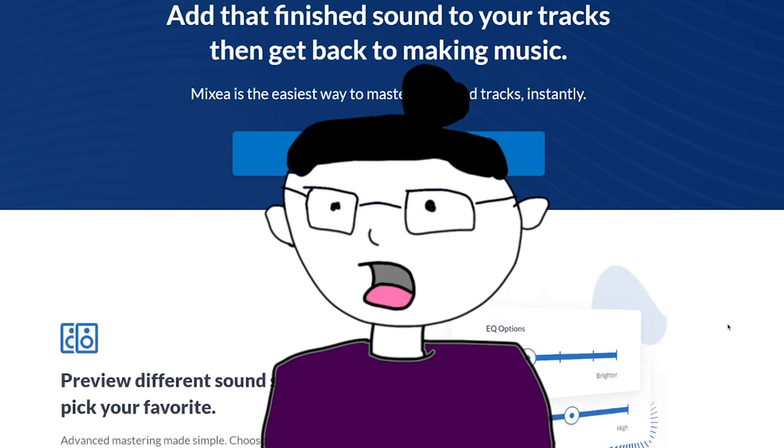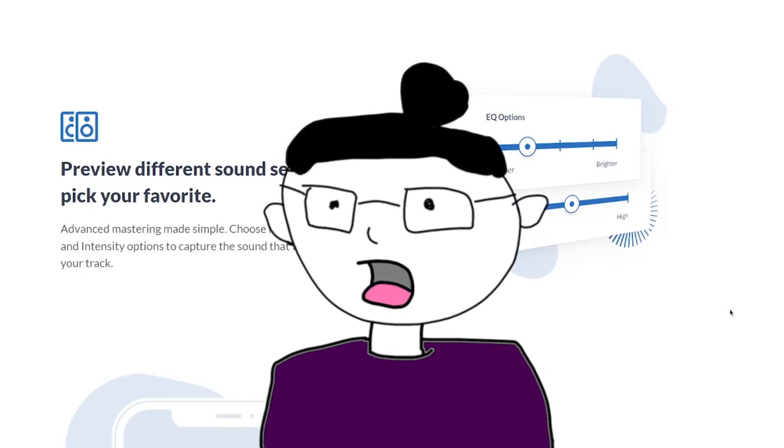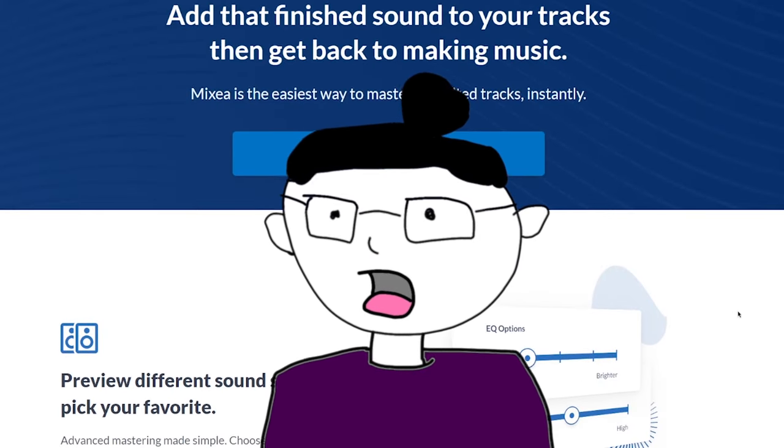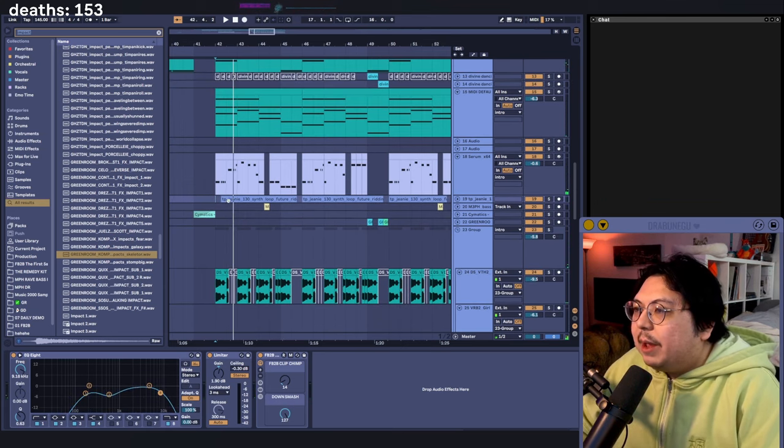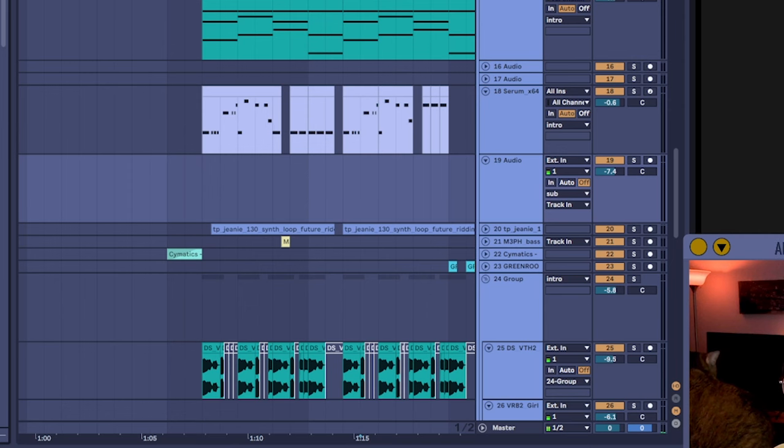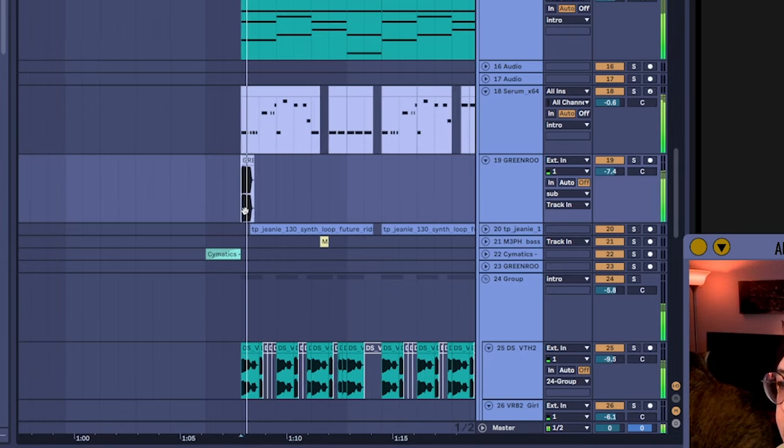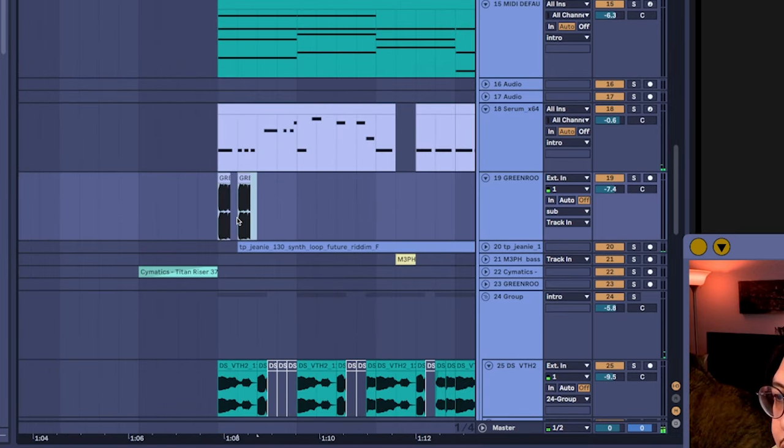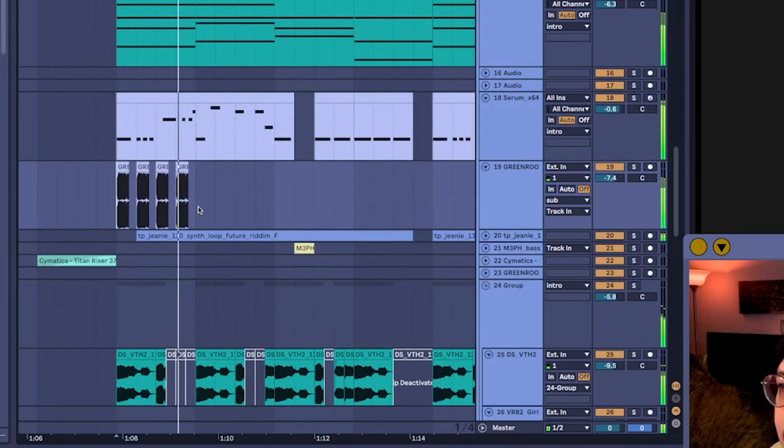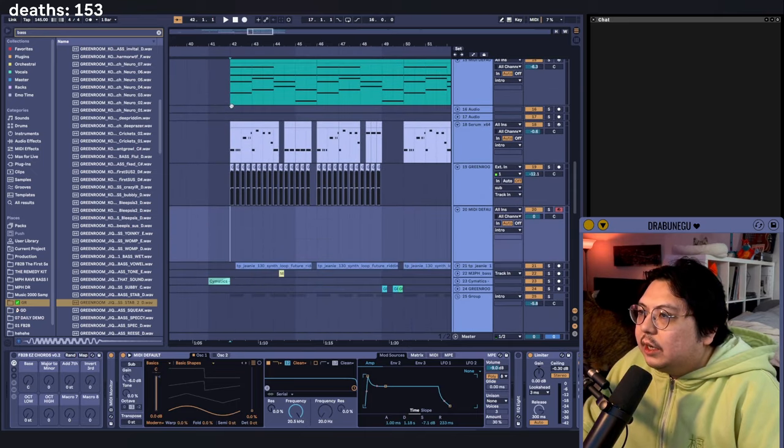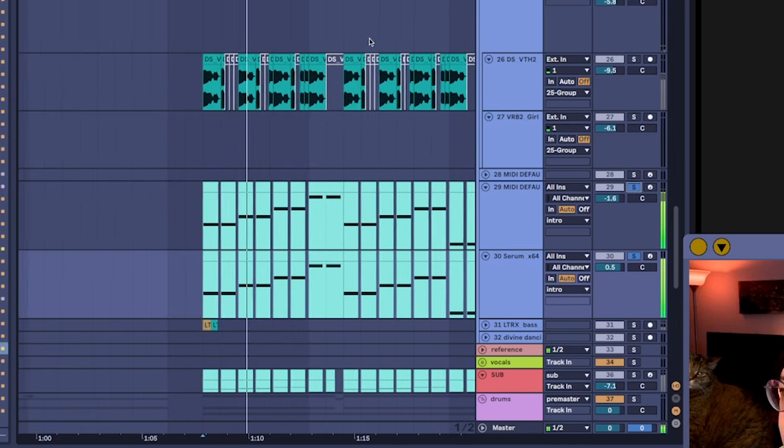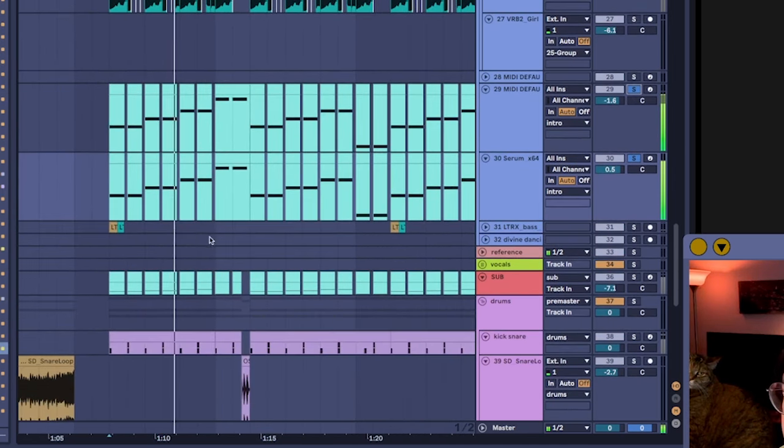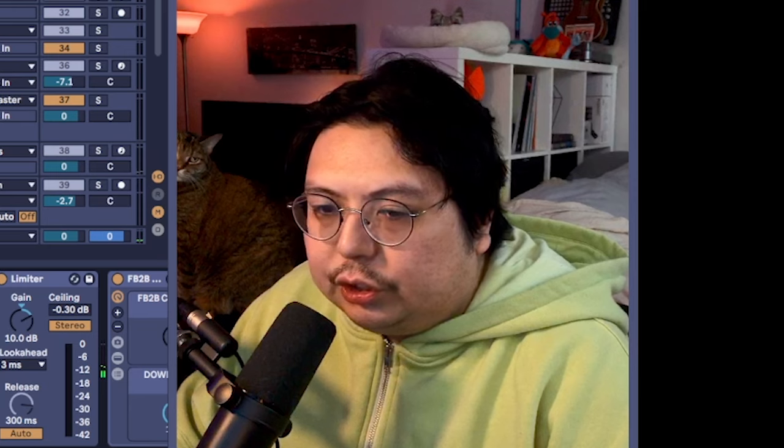Thank you to Mixea for sponsoring this video. Now back to it. I think it needs just like an underlying bass. Do you think Gigasub will work? Why does it sound like sugar?